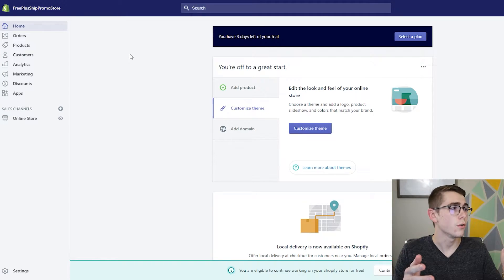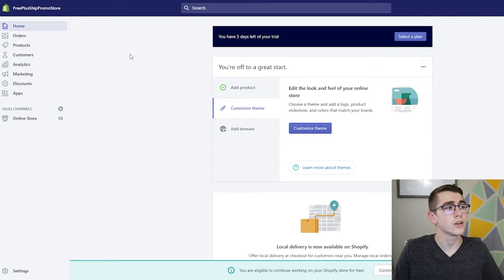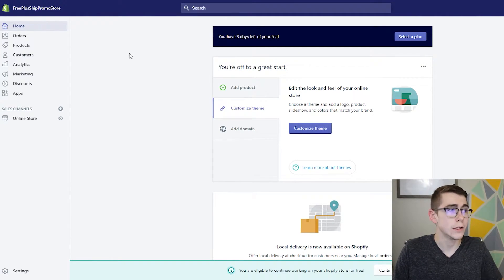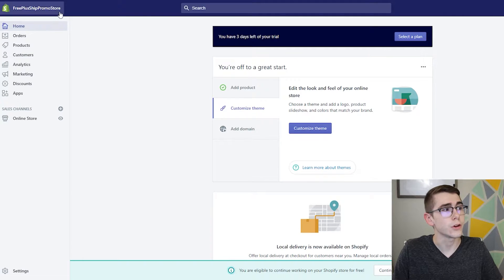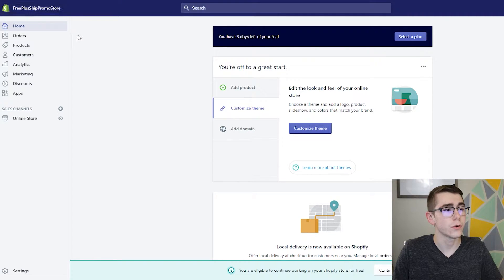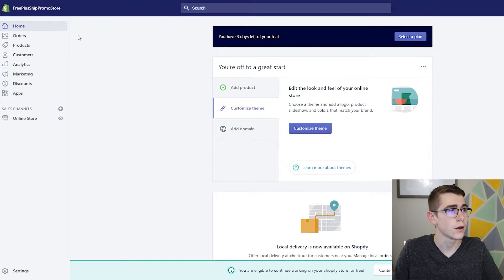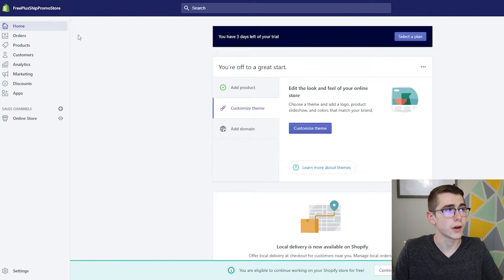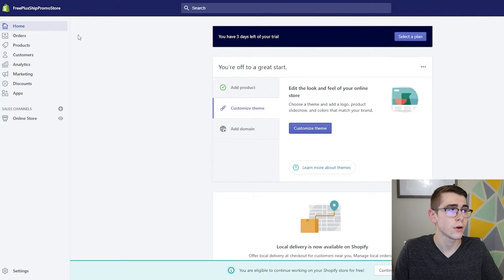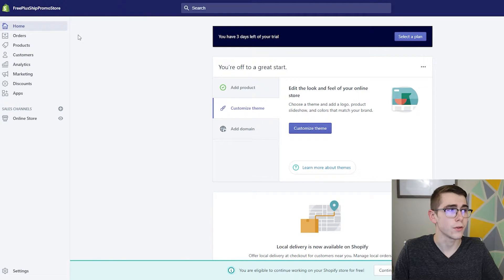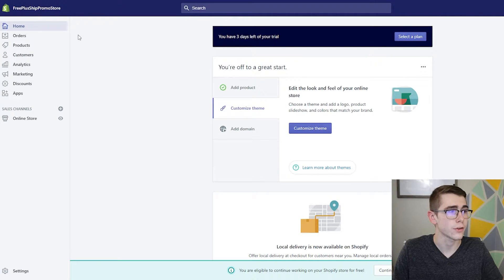Alright, what's up guys, we're over here on the Shopify homepage on the Free Plus Ship promo store. I made this store for a previous video to show you guys how to set up Free Plus shipping, so I'll go ahead and use this store again for the purpose of this video since I don't actually have anything set up on it.